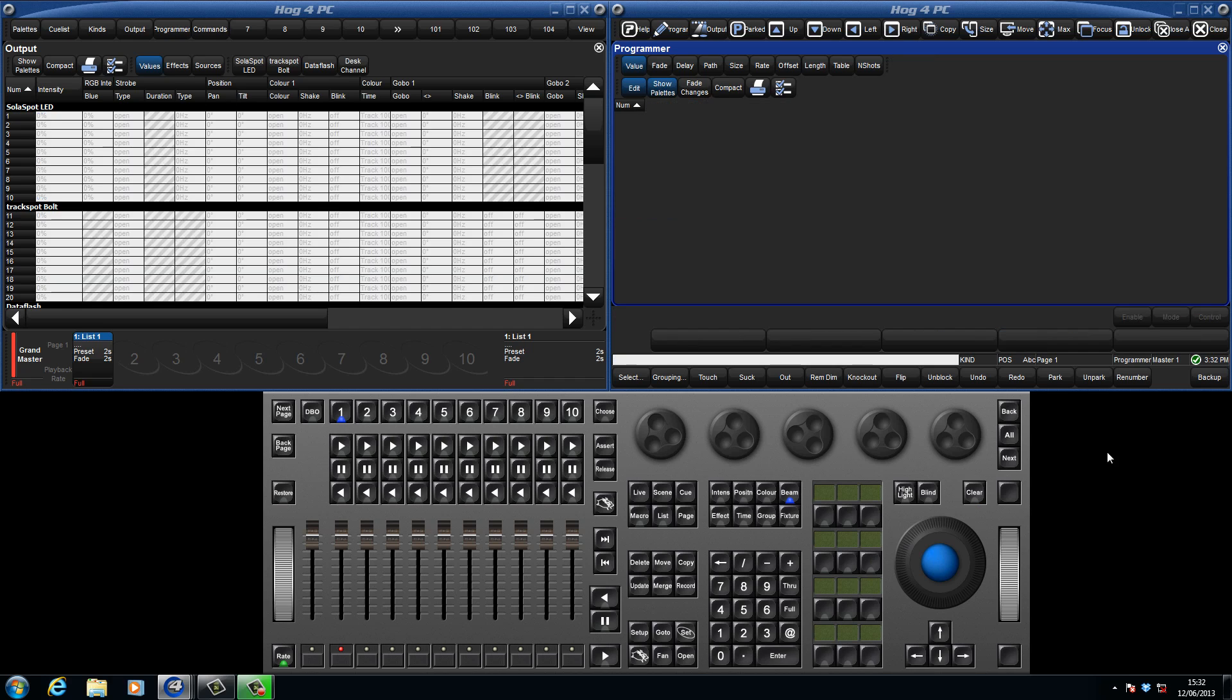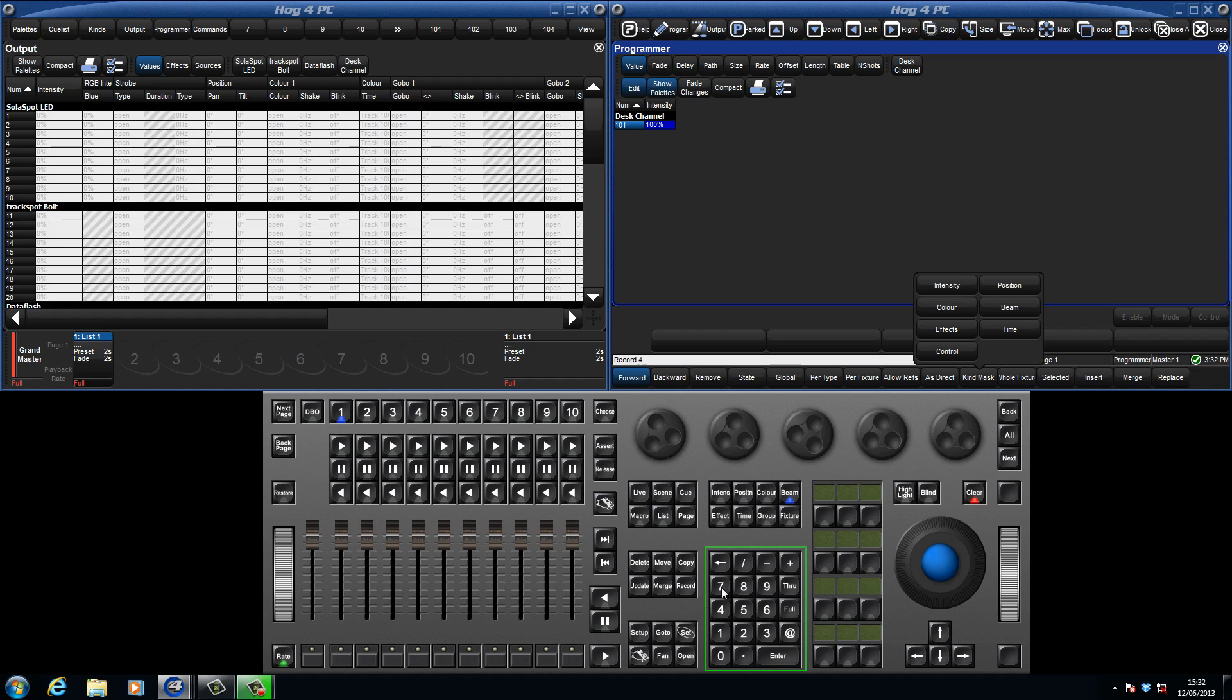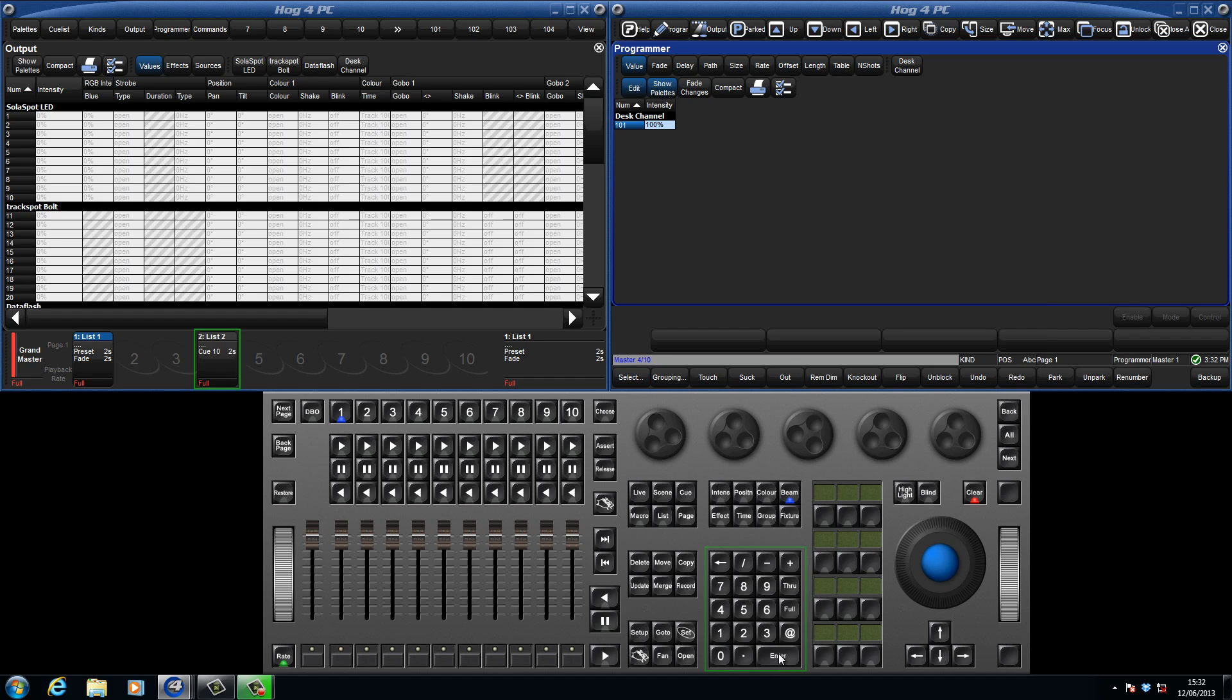It is also possible to record to a specific location and assign your own cue number. For example, if I put Desk Channel 101 at full, I can press record 4, slash 10, enter, and this has recorded to master 4, cue 10.